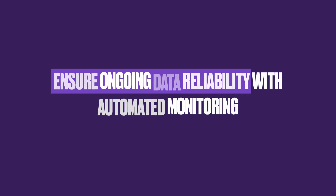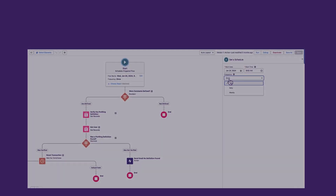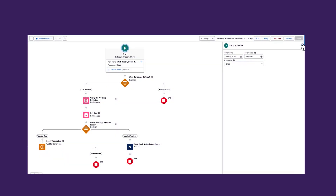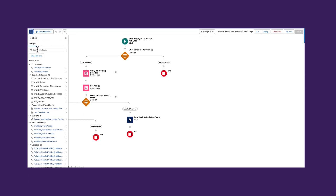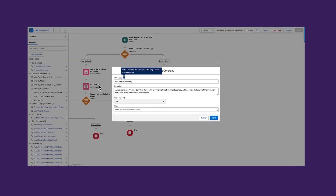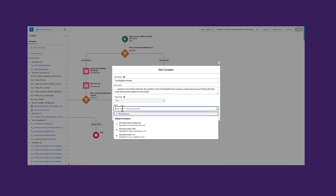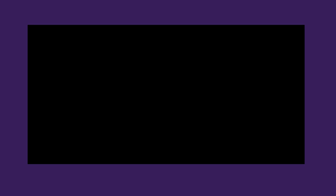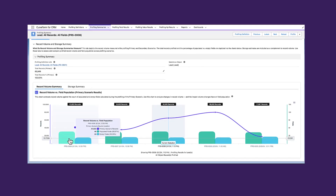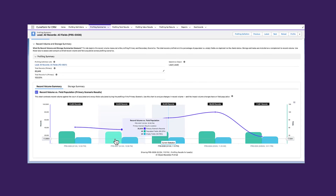Data management is never a one-off exercise — it should be a continuous and preferably automated process. And this is where Kuniform for CRM shines. The app ships with ready-to-go scheduled triggered flow templates that can be configured to fit your org's needs, track your trends automatically, and respond to issues proactively.